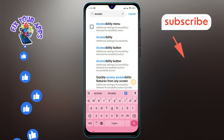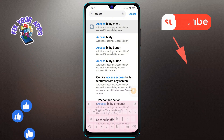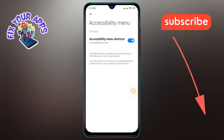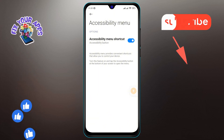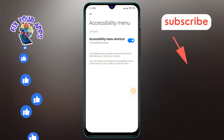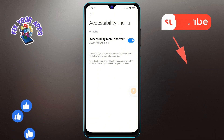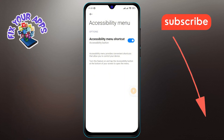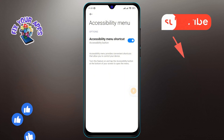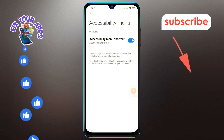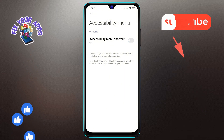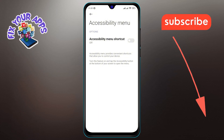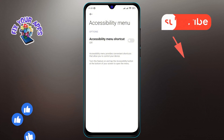Step five: you'll see the 'Enable Accessibility Menu Shortcut' option on the screen. Step six: finally, tap to turn off the Accessibility Menu Shortcut option on the screen. And that's it — you've successfully turned off the accessibility menu shortcut on Android.